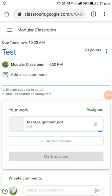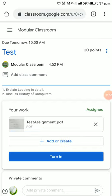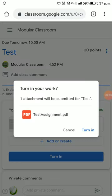Now the test assignment PDF file is going to be attached as my assignment. After that, I need to ensure that the 'Turn in' button has been clicked.